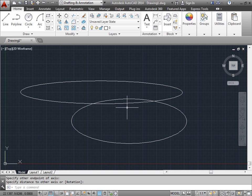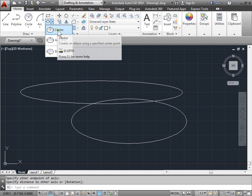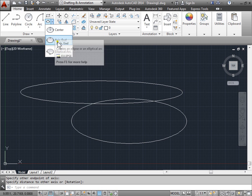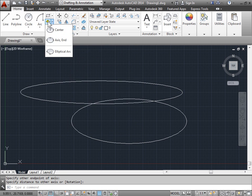And just remember, the ellipse tool, just like all the others, remembers the last method that you use to draw the ellipse. So if we last used the axis and the end method, that's what's going to be in the default option when we choose it next time.